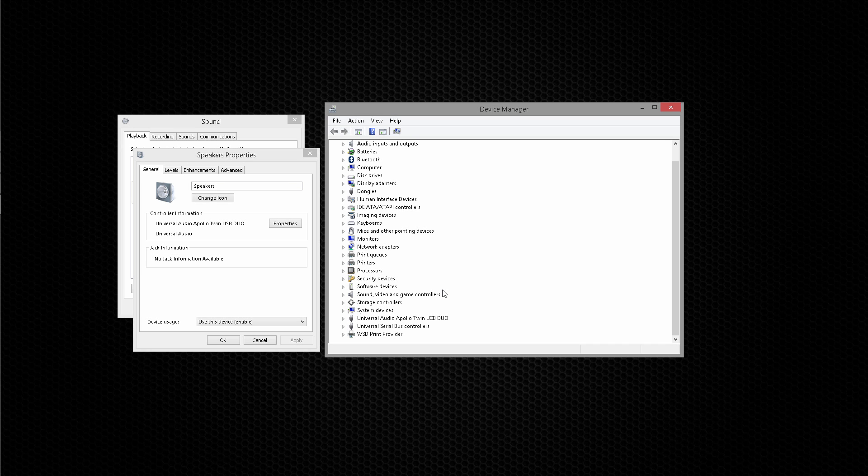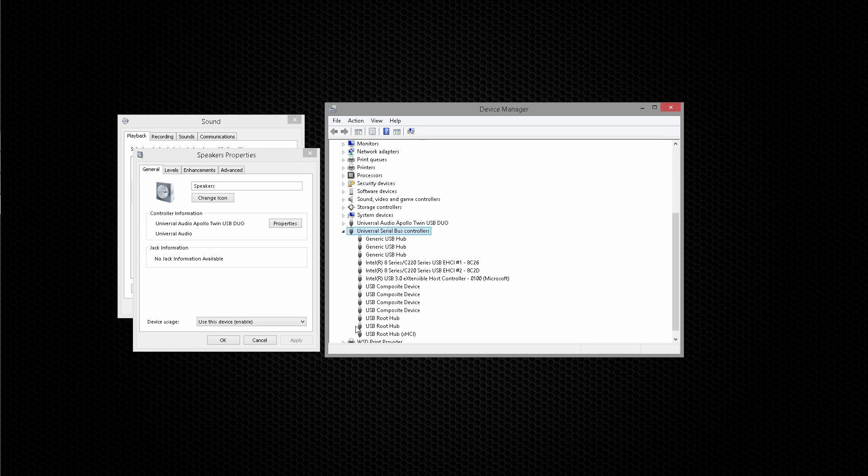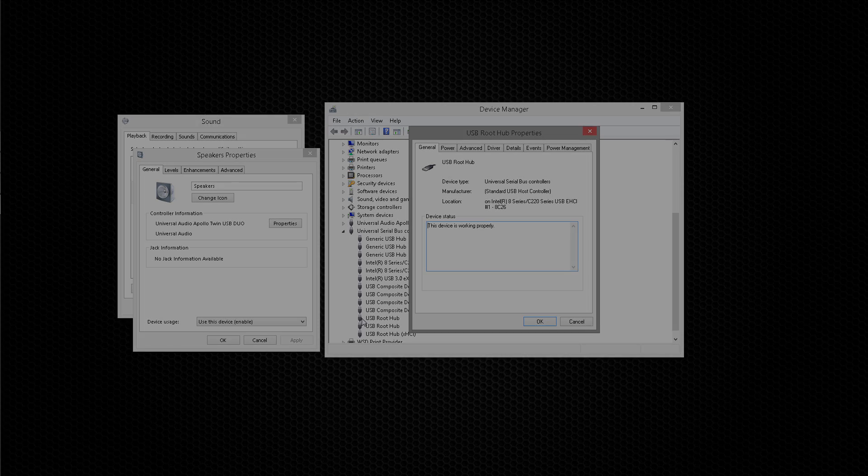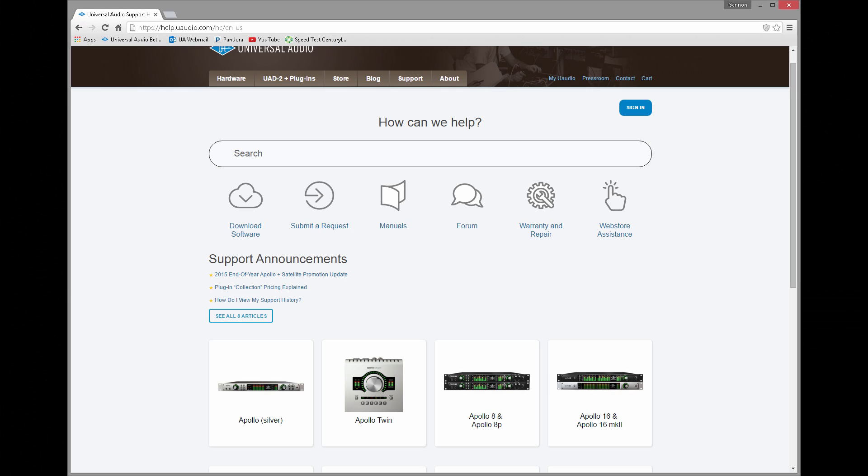In this video, we'll look at system settings and optimizations to help you get the best audio performance from your PC. We recommend you spend a few minutes to review these settings before working with your Apollo Twin USB. For more information, visit the UA Knowledge Base.